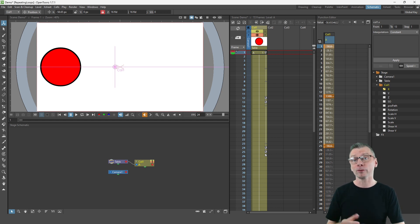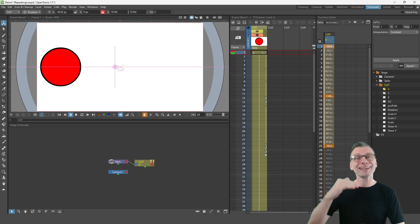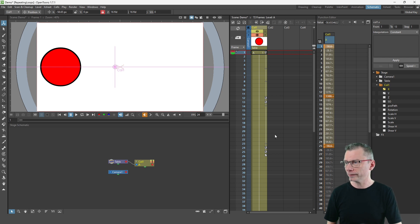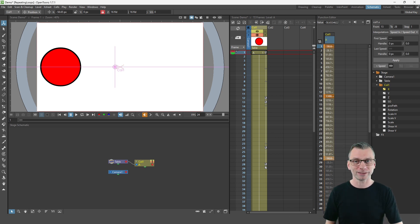And using this method means we can change the length of the cycle and not have to copy a different end key. So I can just drag the end key here to a different location and this will still cycle perfectly.